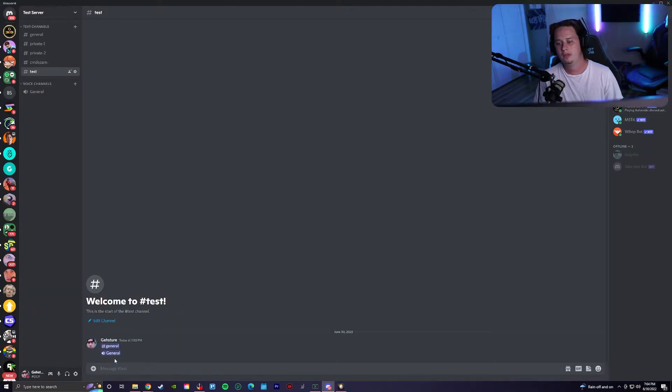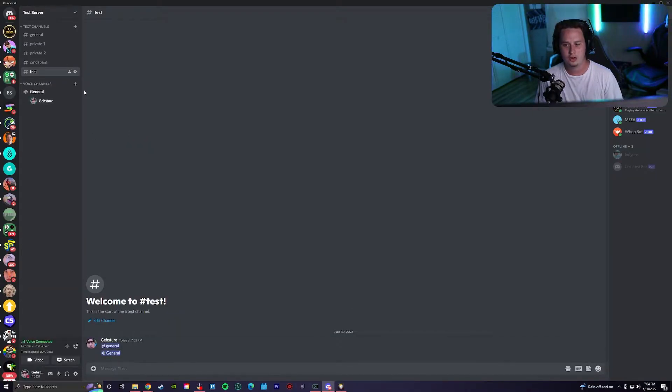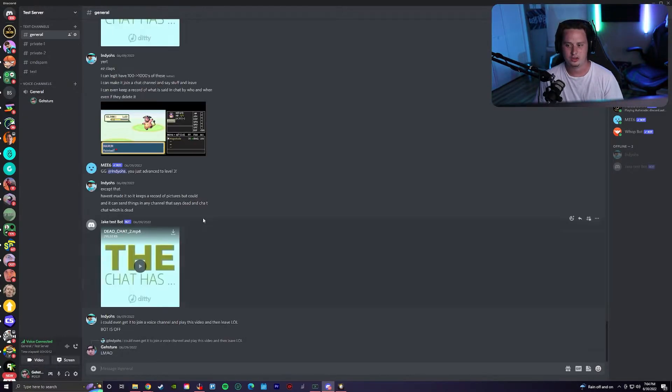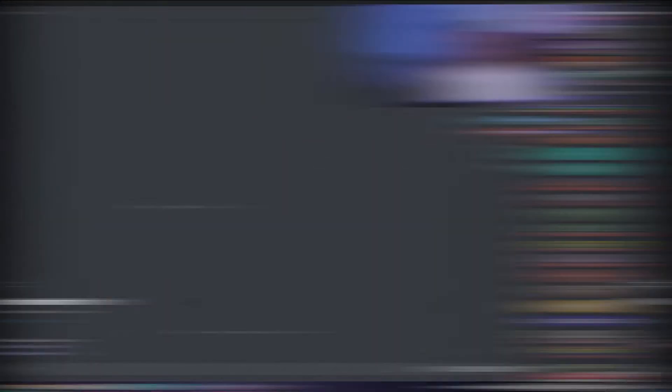What's cool about this is if you click on it, it's going to automatically join you into the voice channel, just like the text channel will automatically take you to the text channel.